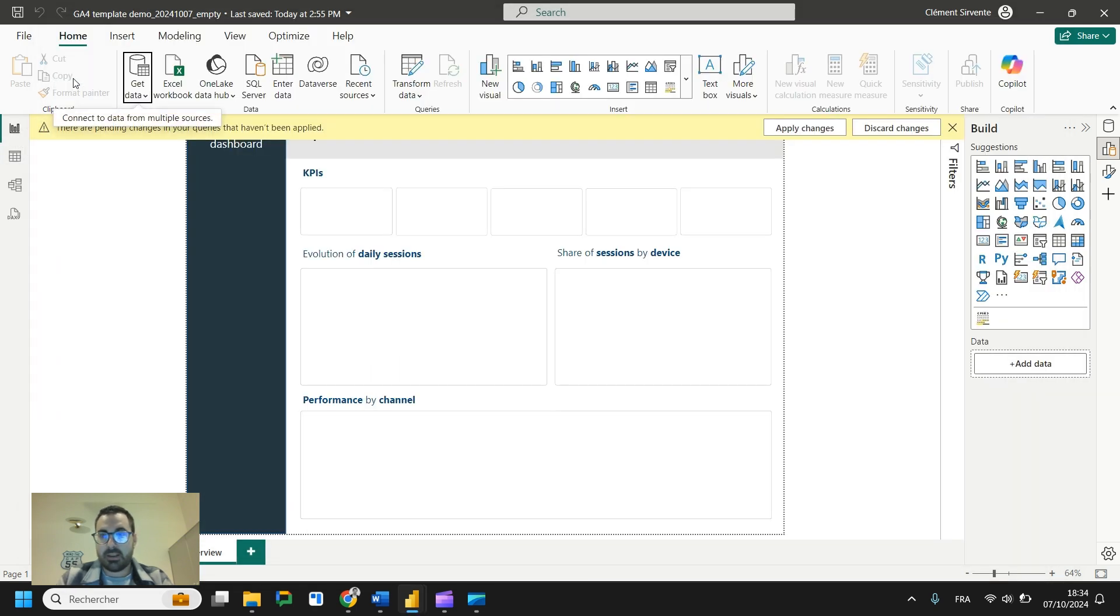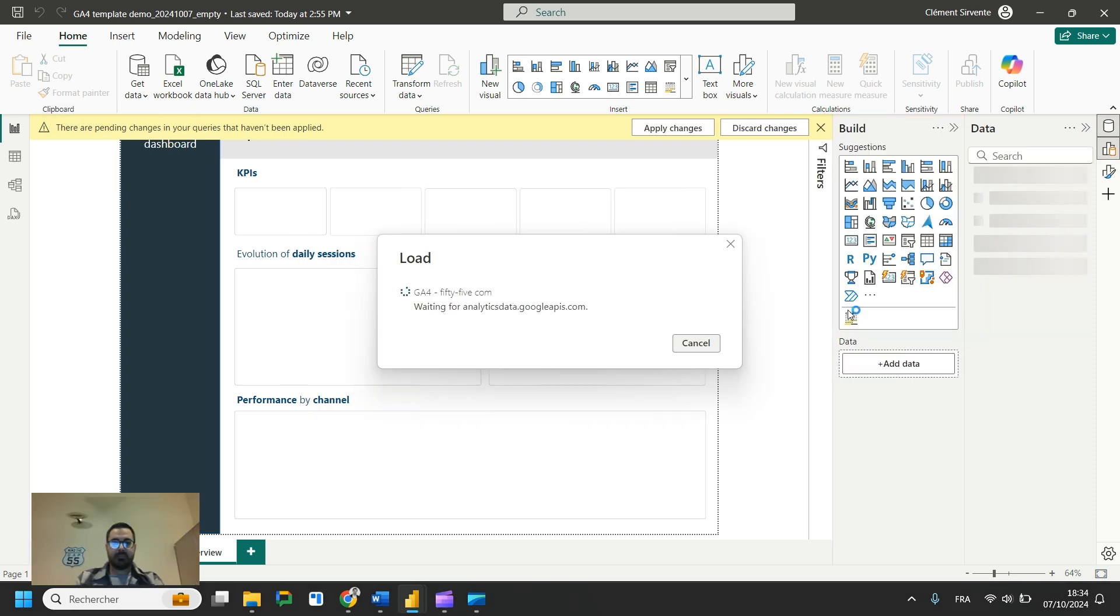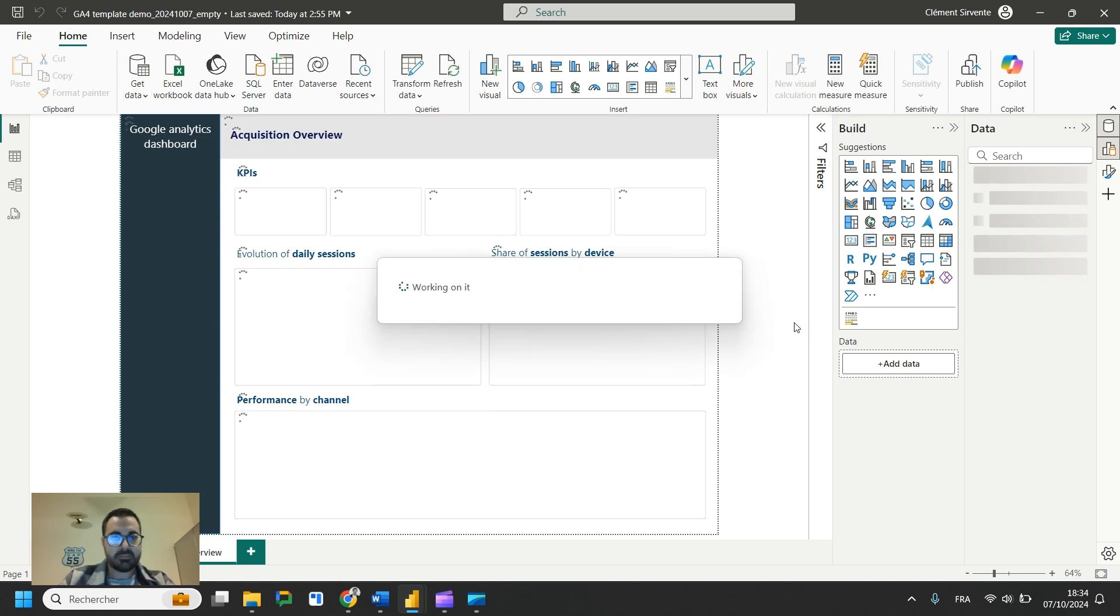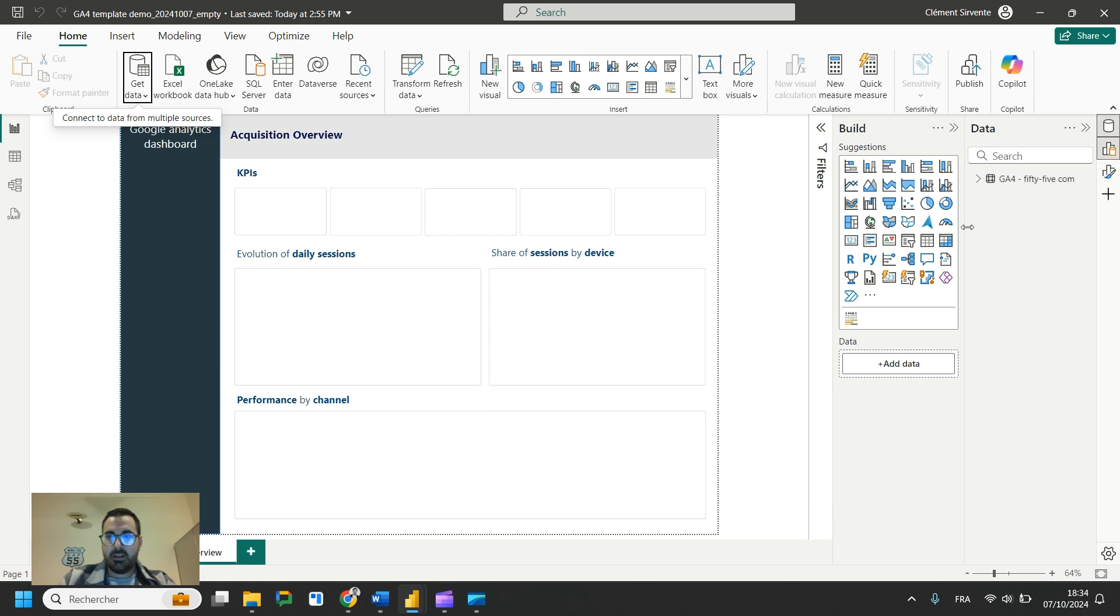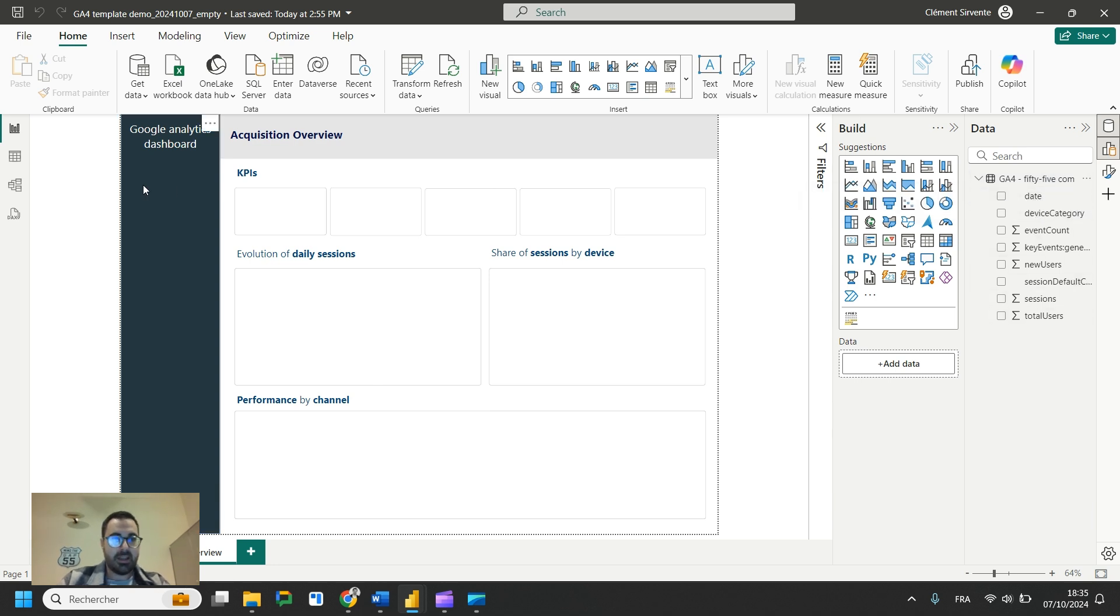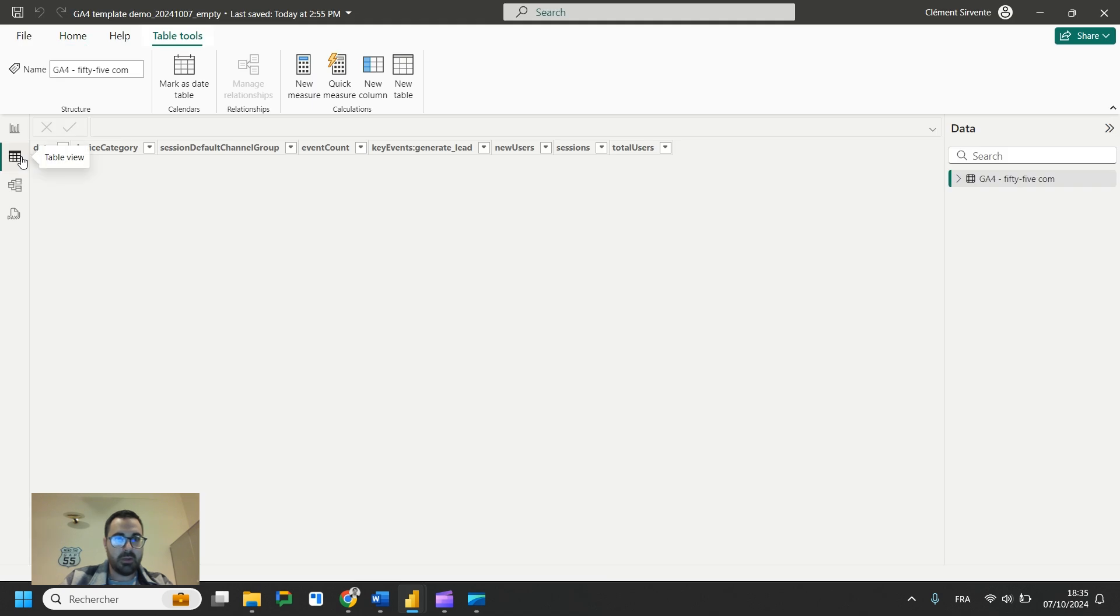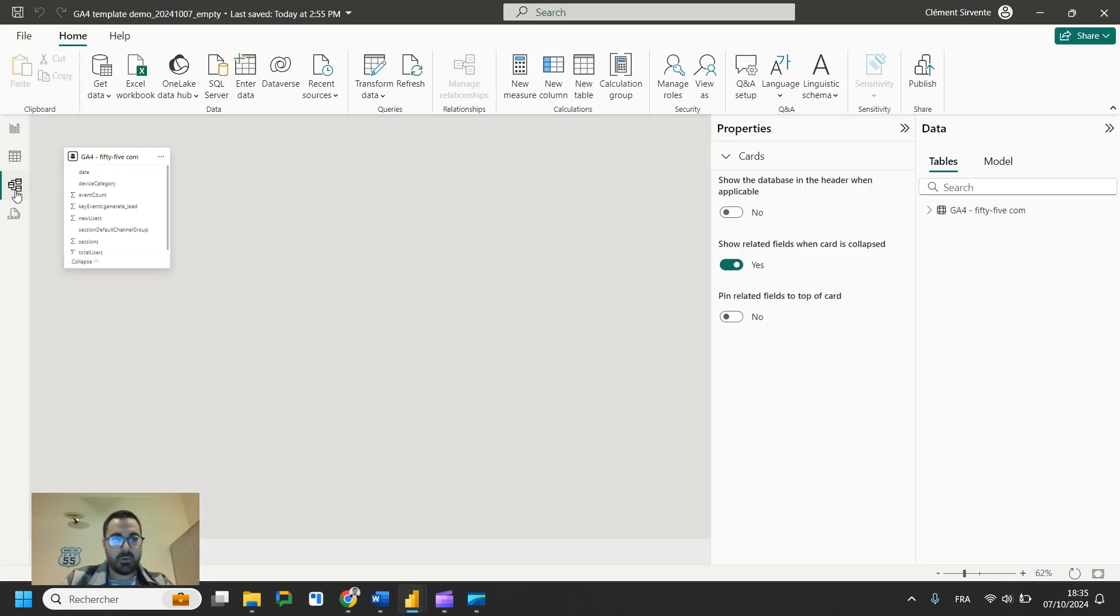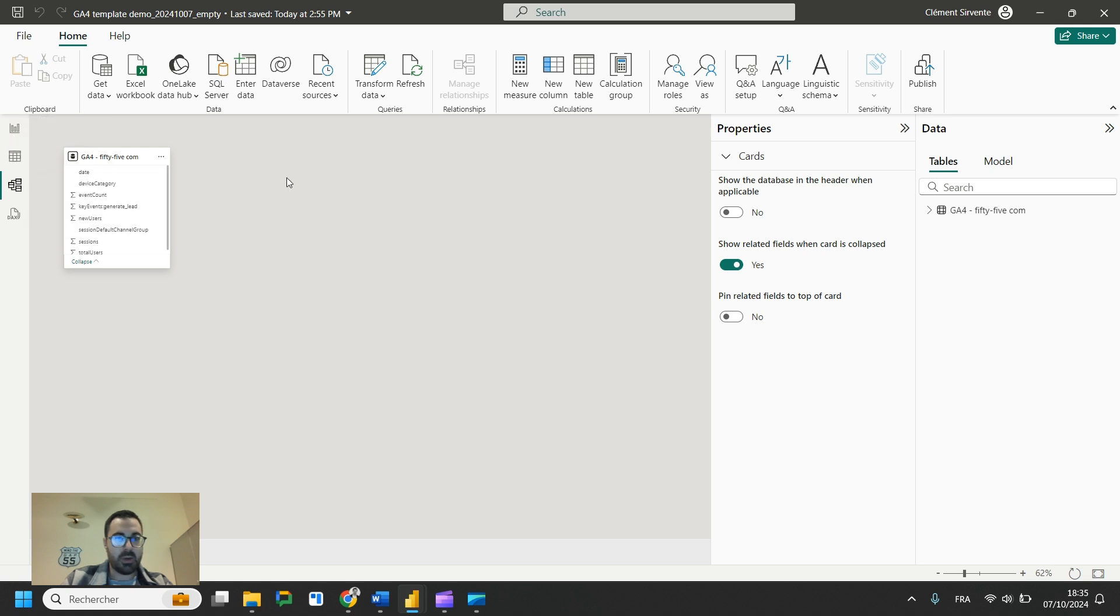Once it's done, you can close and apply it and we will load the data. Of course, it takes a bit of time, not too much, but yeah, be patient. Here we are. So we are happy with our table on the data pane. Here you have all the fields that you requested. And you can see on the left, on the table view, you have your table that is displayed. You also have your data model that is now populated with one table. So we are good.